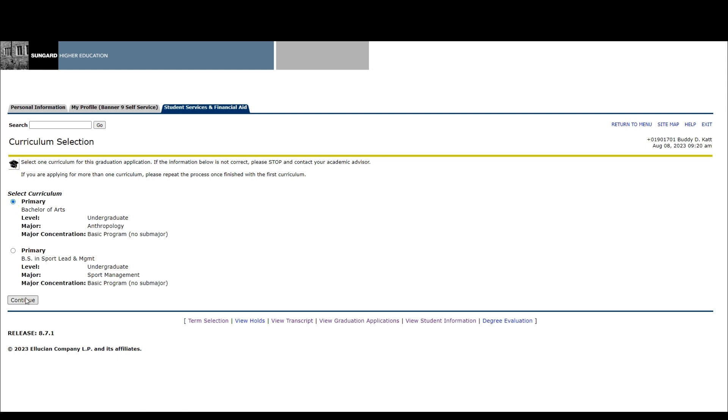For this example, I am going to select the Bachelor of Arts with the Anthropology major. Click continue.